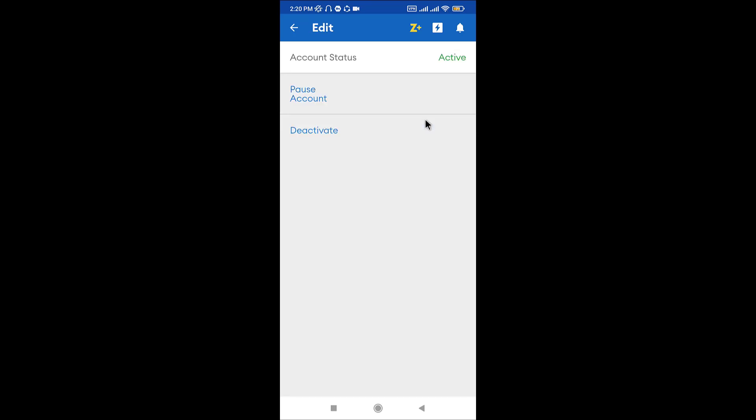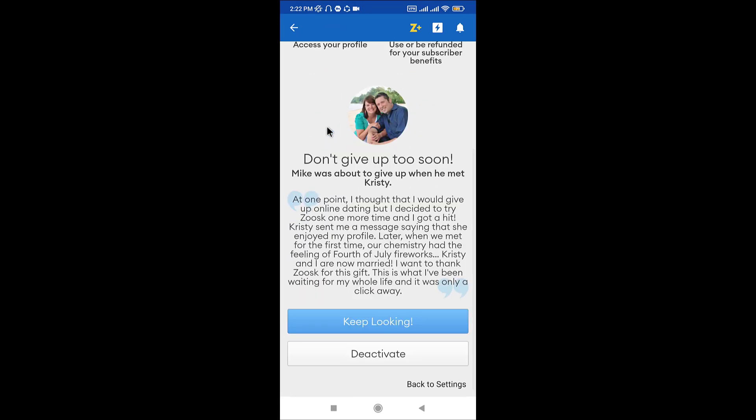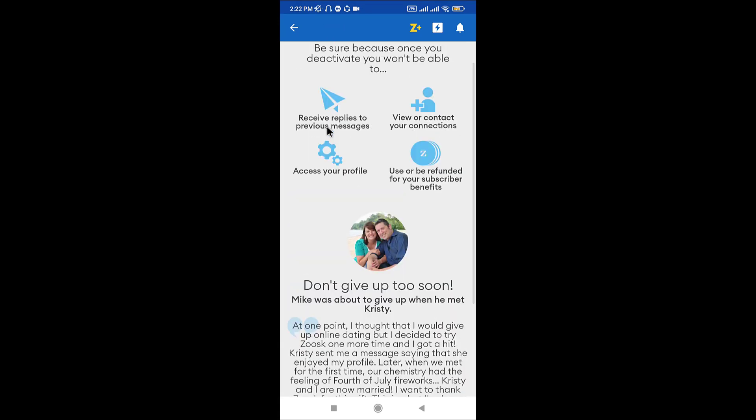Go and tap onto the account status. Here, go and tap onto the deactivate option. On this page, it informs that if you deactivate your account, your profile will not be visible to other members and you will lose your subscription benefits, if any.